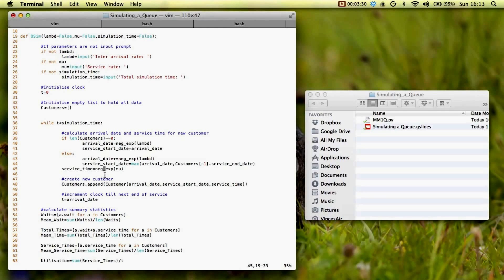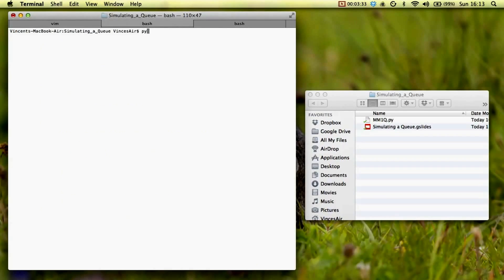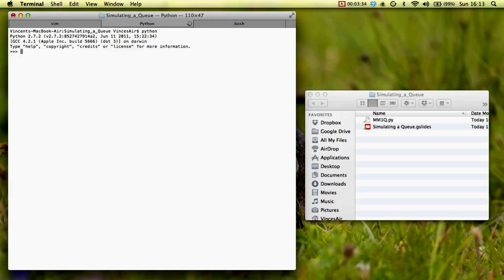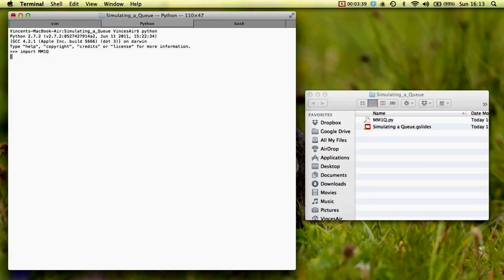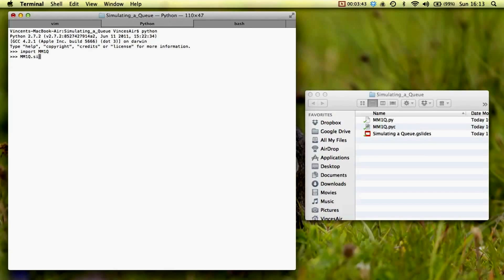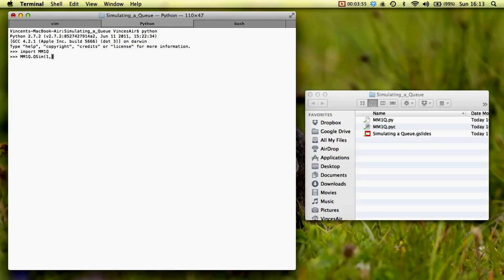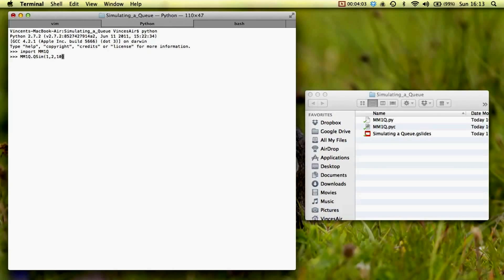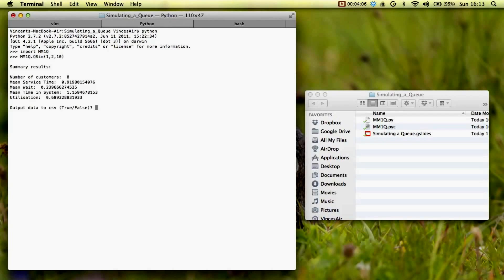So I'll go ahead and run that really quick. So I start up Python, I load that program, and then I simply call the function, which is qsim. I have one customer arrive every unit time, for example every hour, the ice cream truck can serve two customers an hour, and I want to run it for, say, 10 units of time.